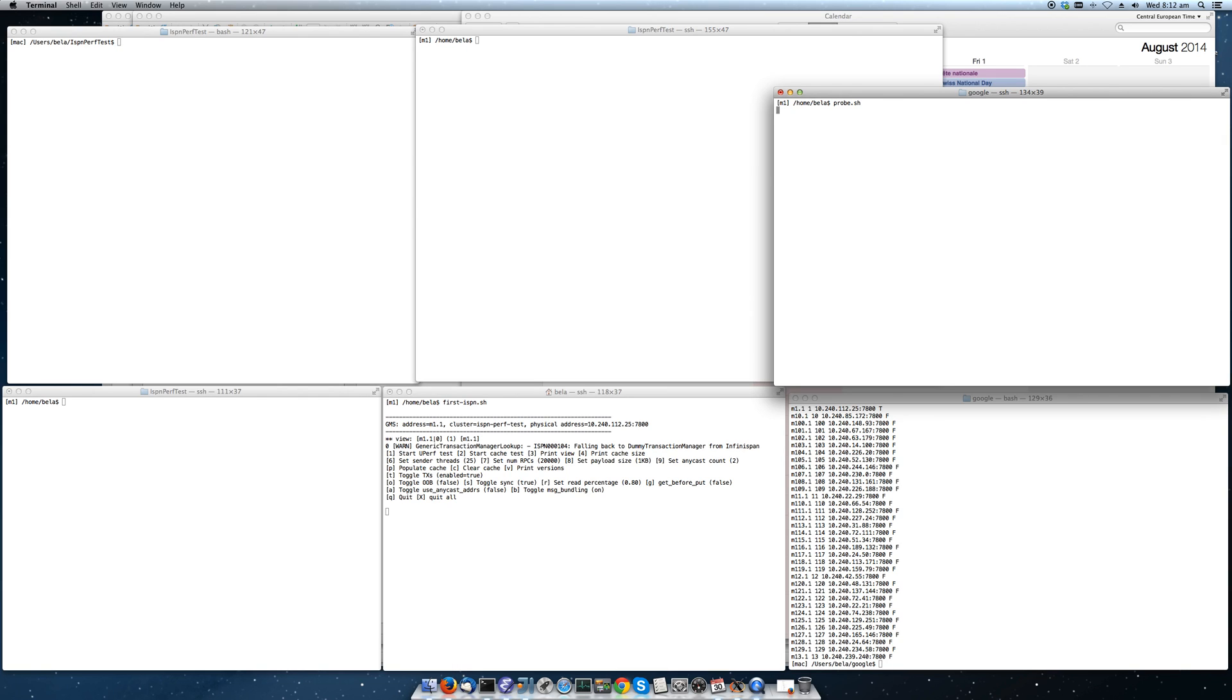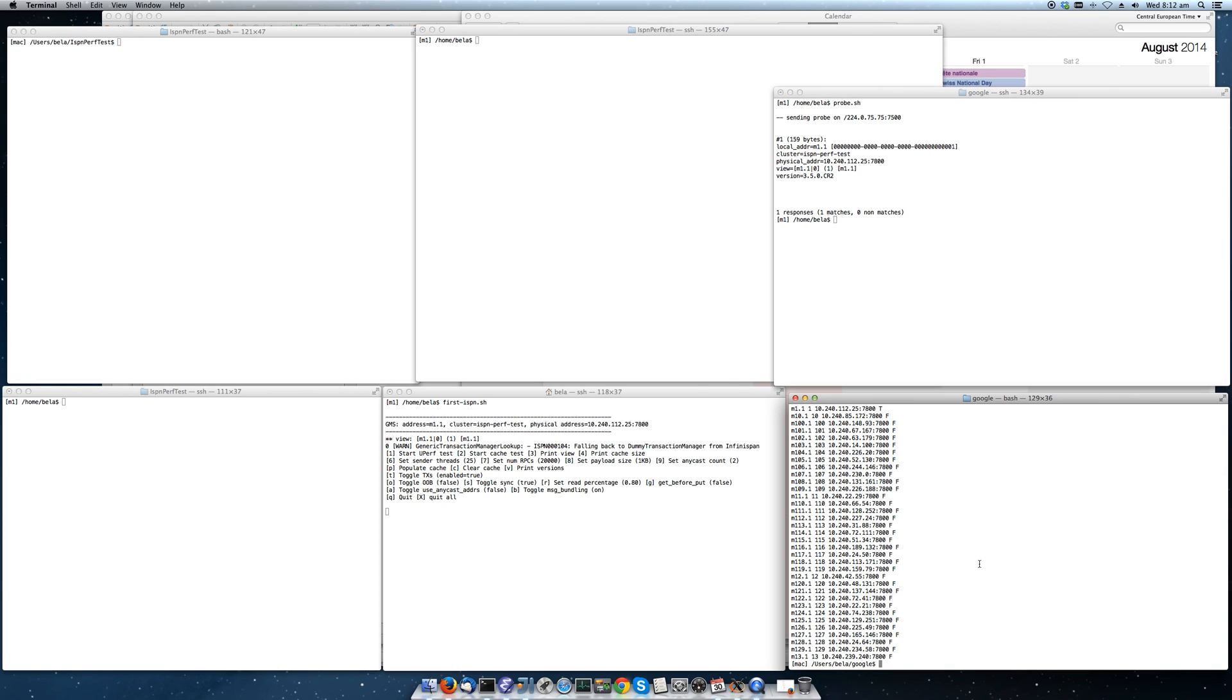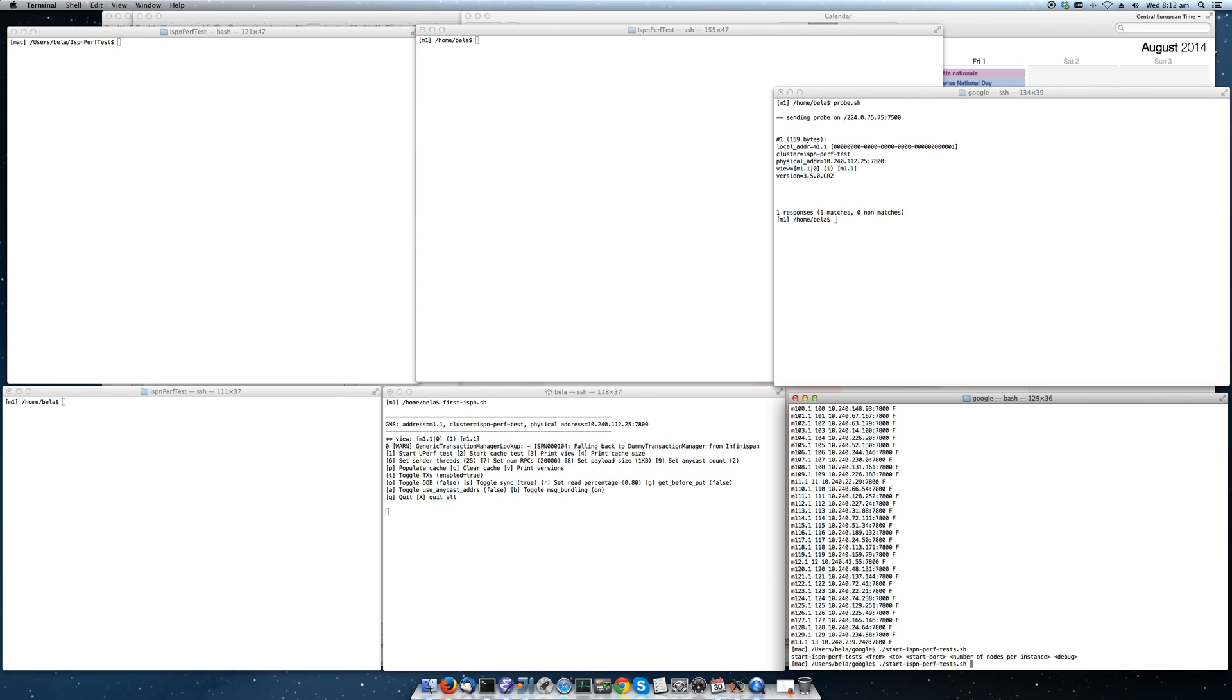This is the first instance that's running on M1. And now we're going to start the cluster. We're going to start the other instances from node 2 to node 500. The start port is 7,800. There's only one instance per node. And we're not going to run this in debug mode.